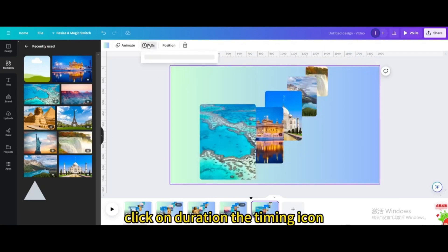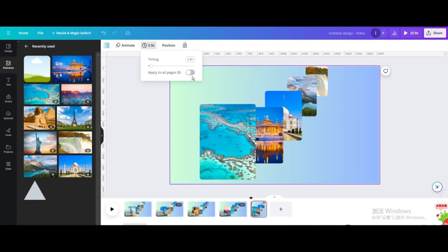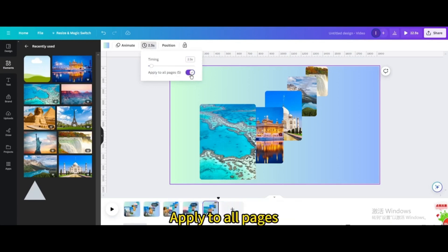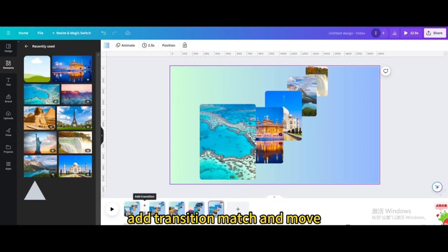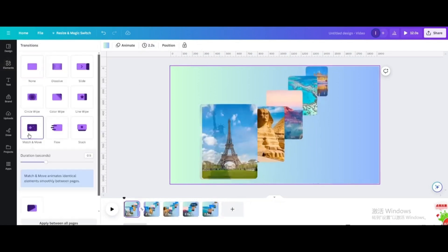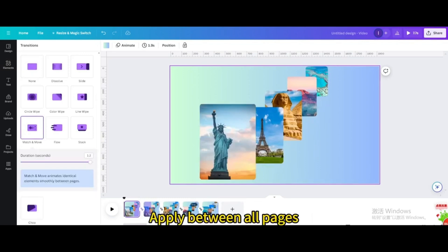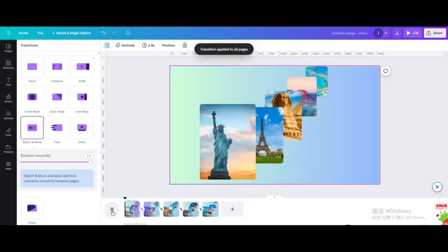Click on the timing icon and set the timing to about 2.5 seconds. Apply to all pages. Add transition Match and Move, drag the seconds to the maximum, and apply between all pages. Let's see how it goes.